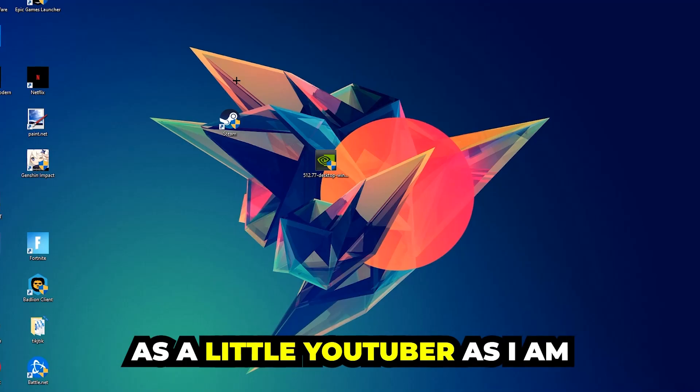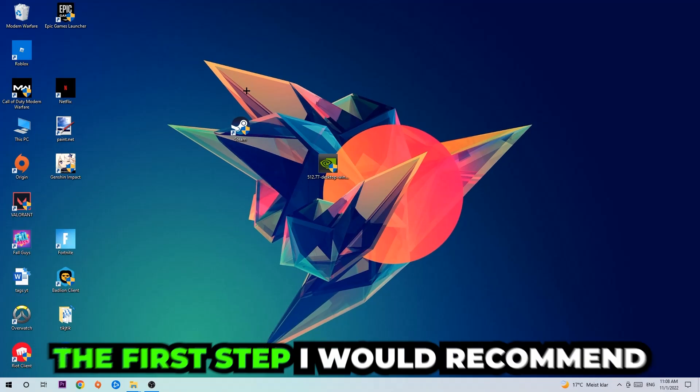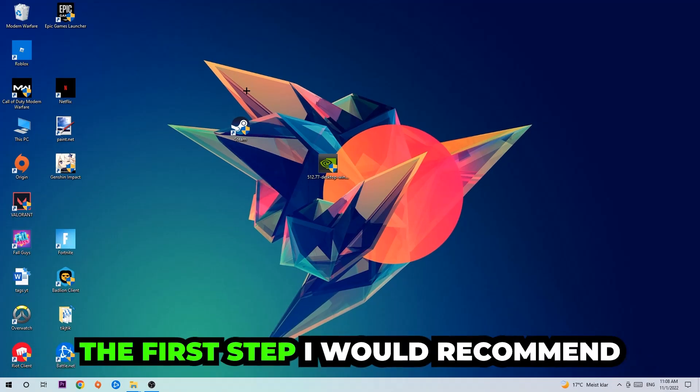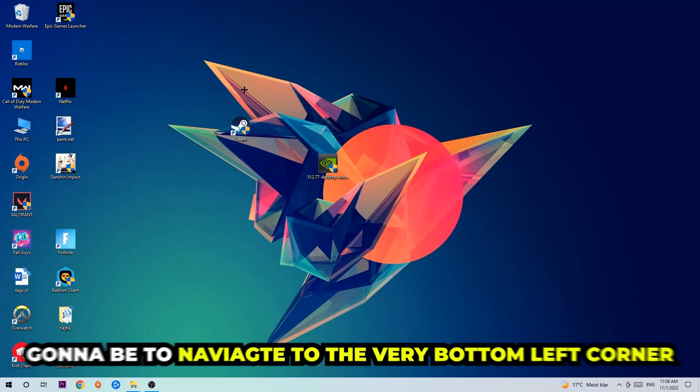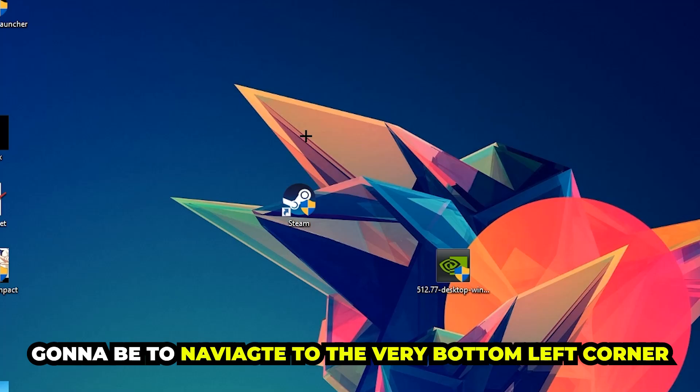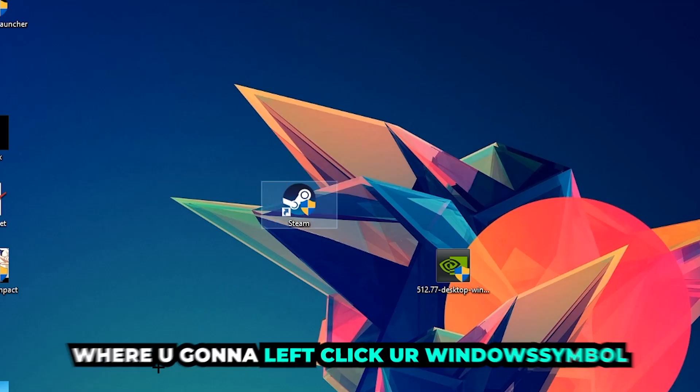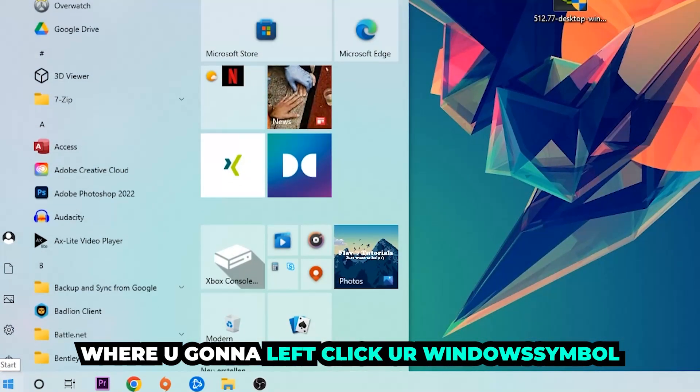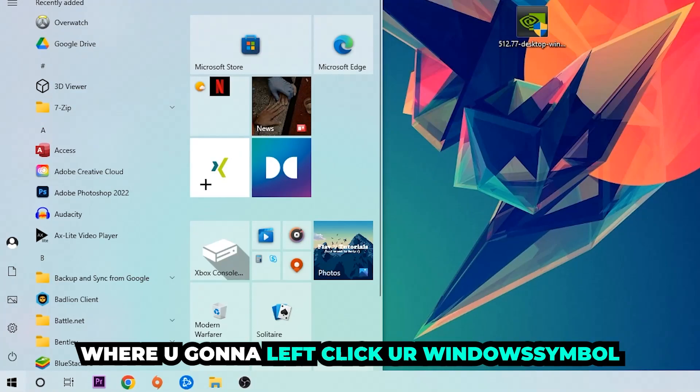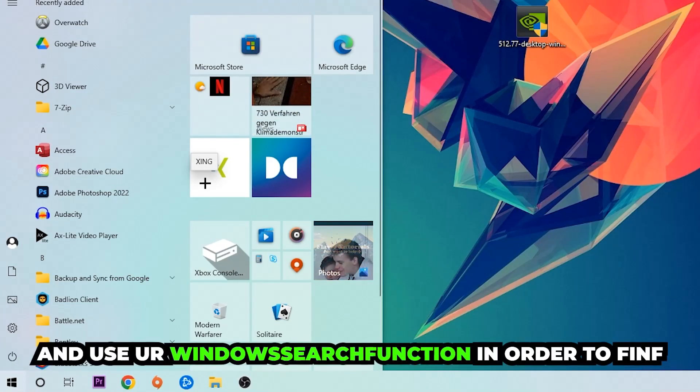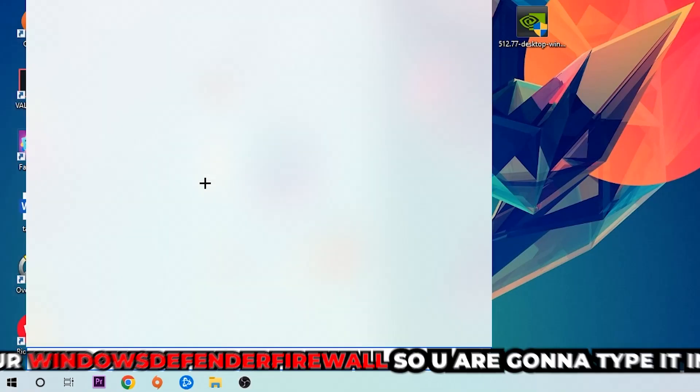The first step I would recommend doing, the main step, is to navigate to the very bottom left corner of your screen where you're going to left click your Windows symbol and use your Windows search function in order to